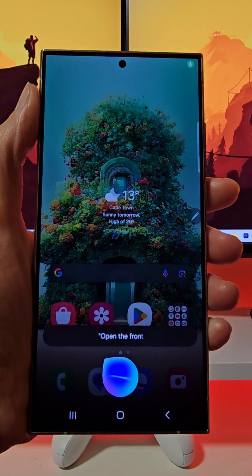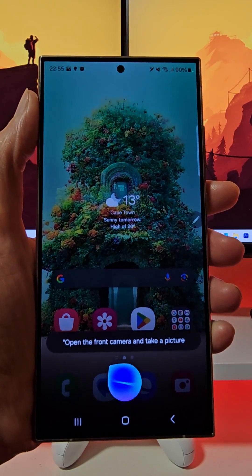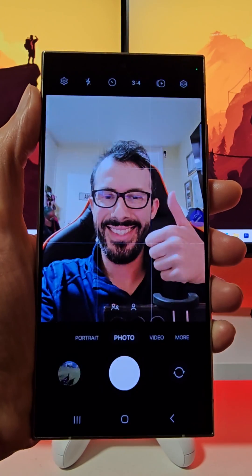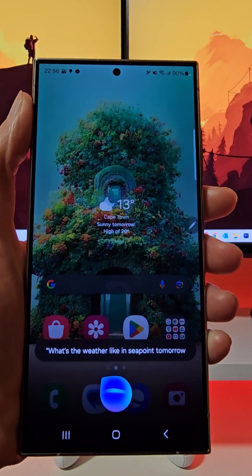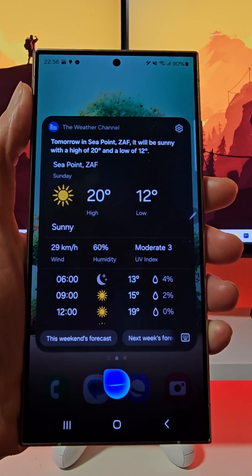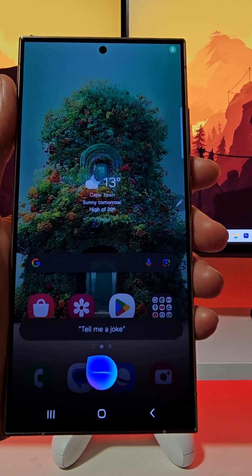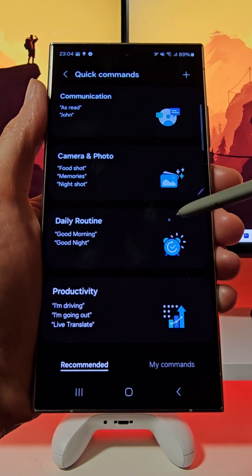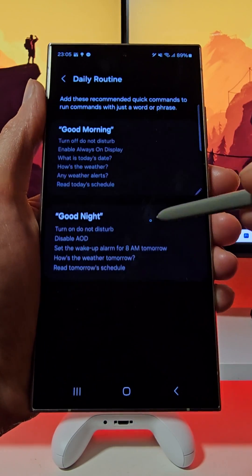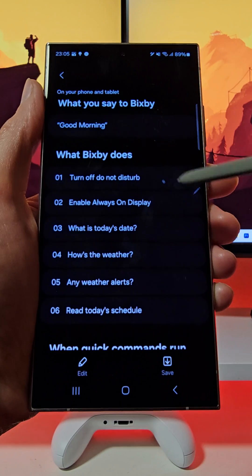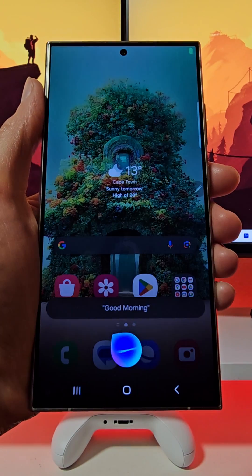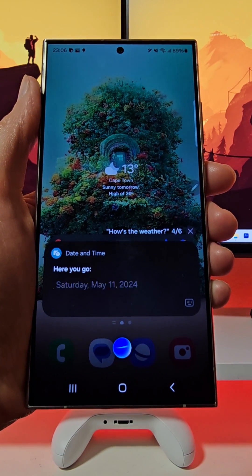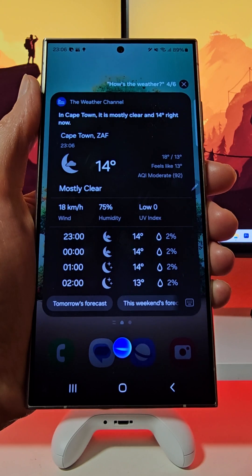Bixby on the Galaxy S24 Ultra helps you focus on what matters by learning what you like to do and works with your favorite apps and services to help you get more things done. Be more efficient by getting Bixby to give you answers without doing the work yourself. You can also have fun with Bixby by asking for a joke or a song. With quick commands, Bixby carries out multiple tasks in a specific order upon invoking a preset trigger.